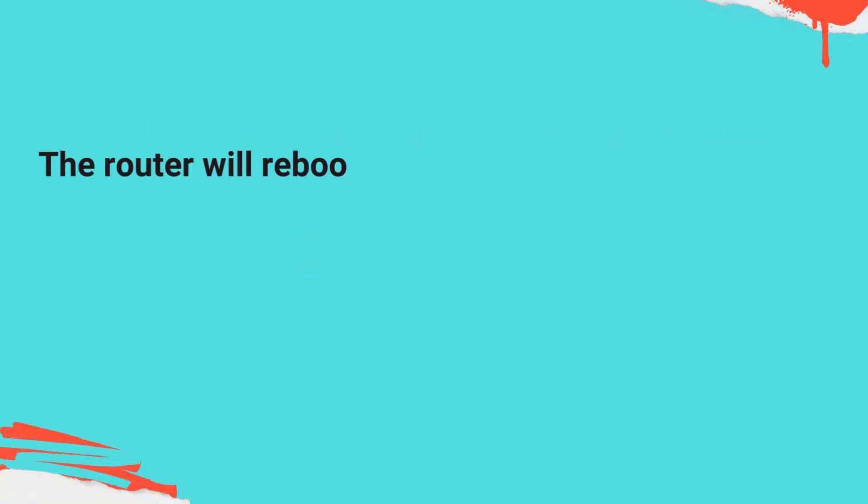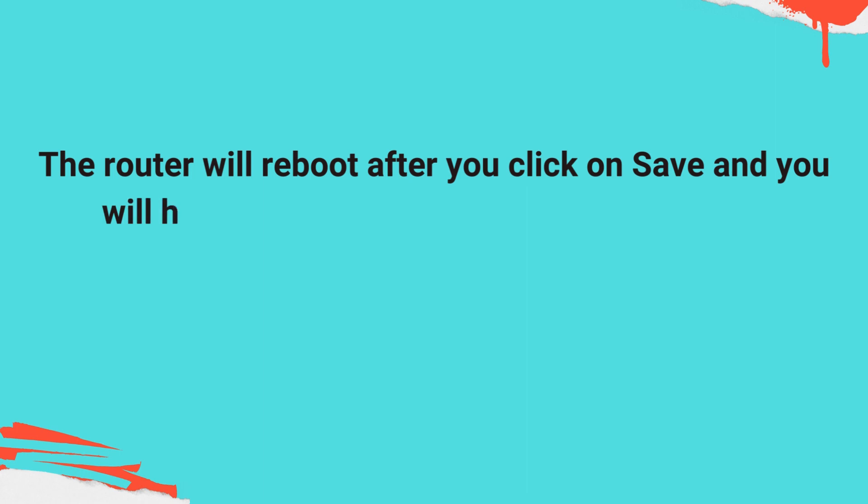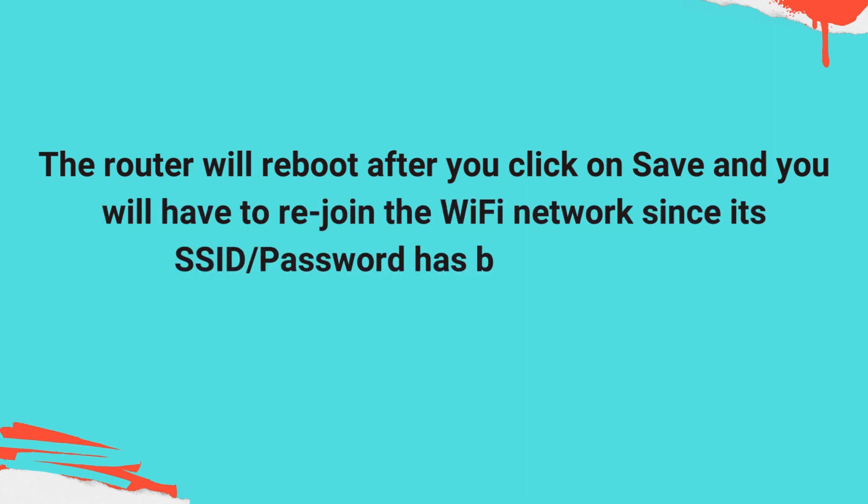The router will reboot after you click on Save and you will have to rejoin the Wi-Fi network since its SSID/password has been changed.